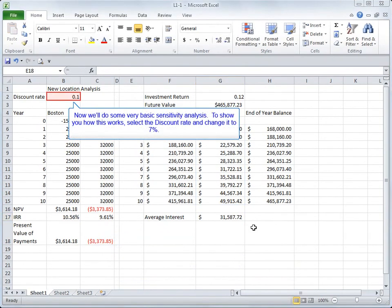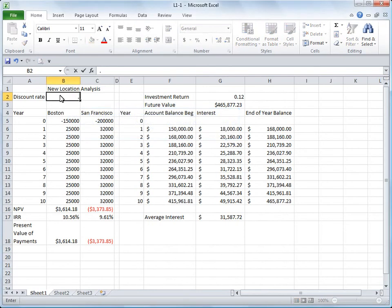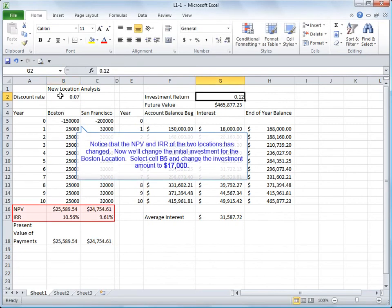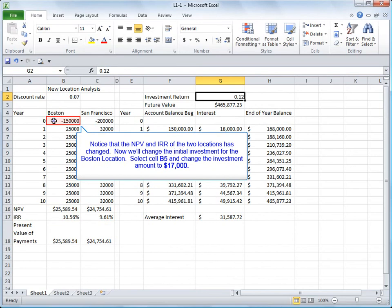Now we'll do some very basic sensitivity analysis. To show you how this works, select the discount rate and change it to 7%. Press the enter key. Notice that the NPV and IRR of the two locations has changed.